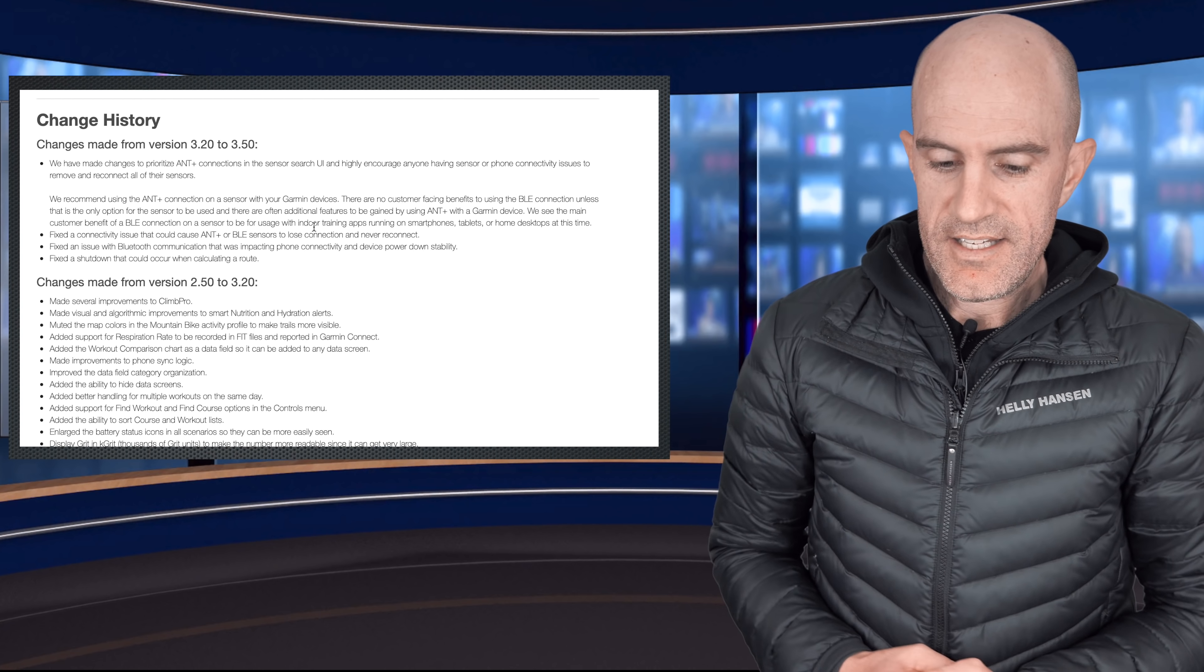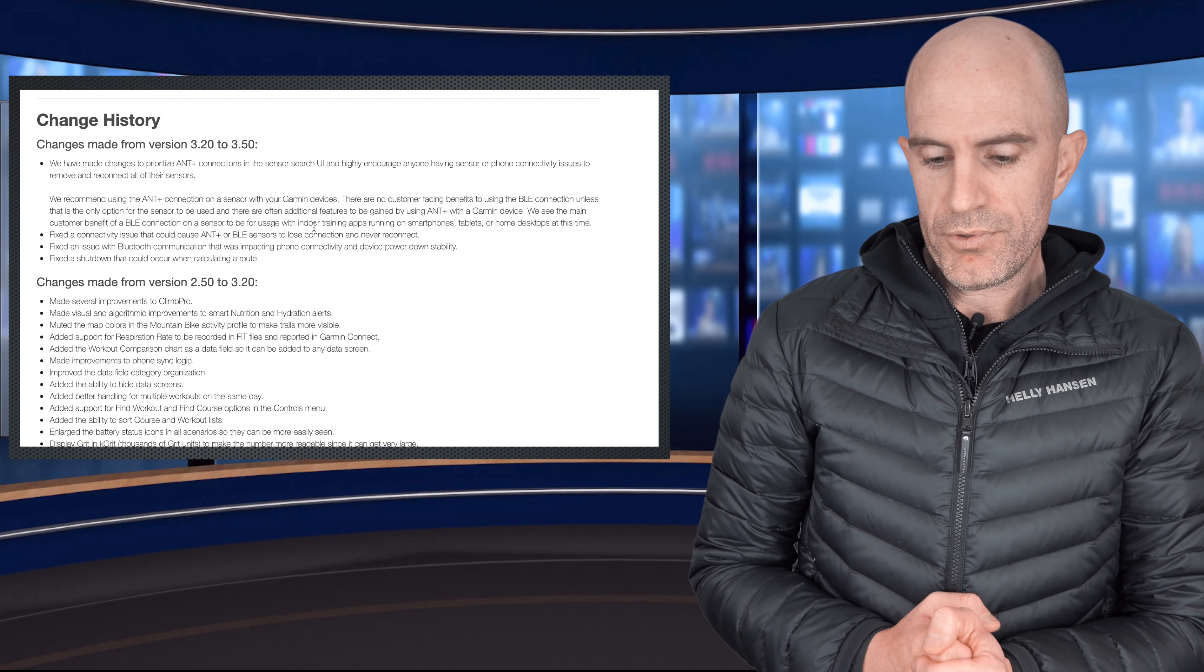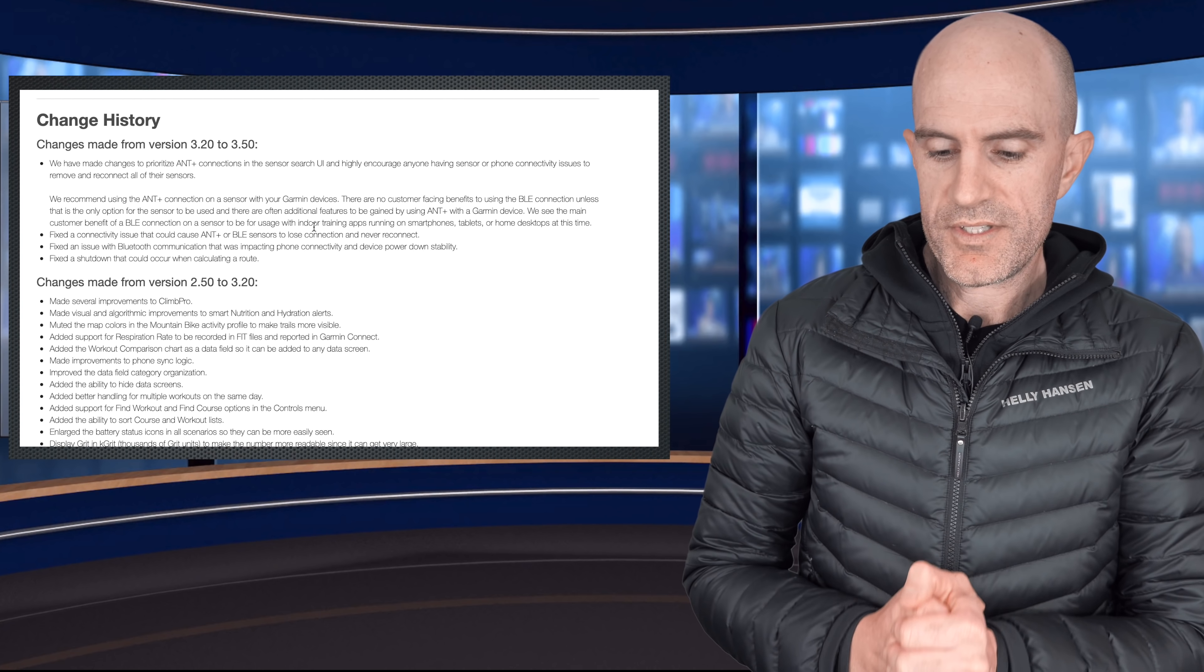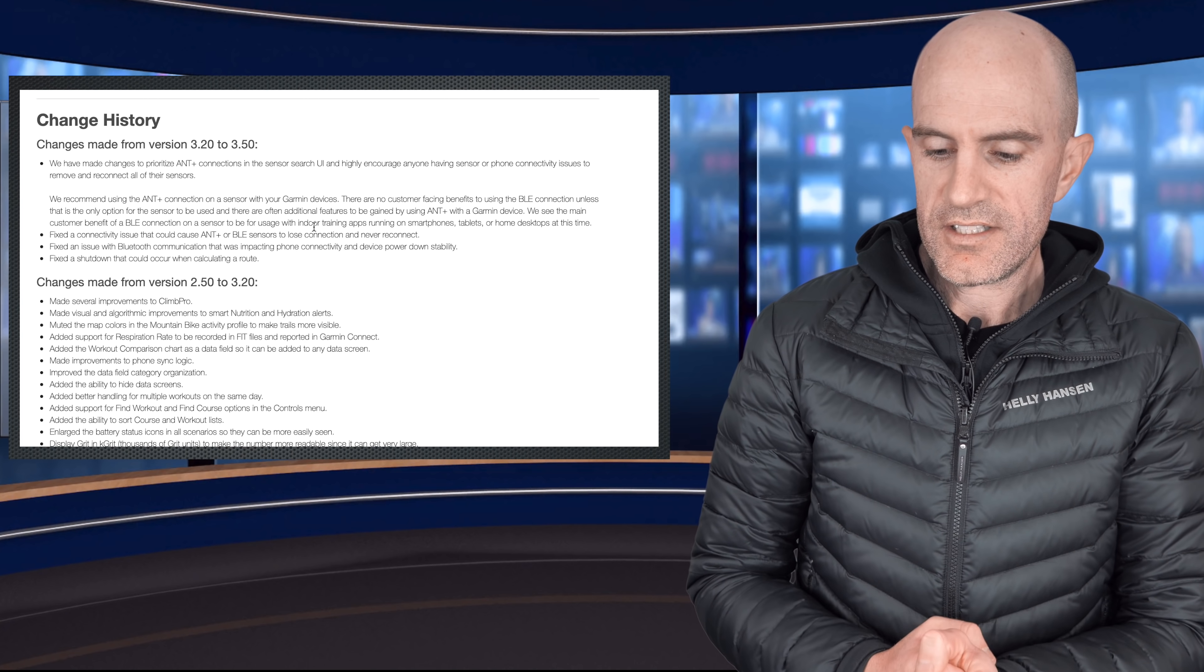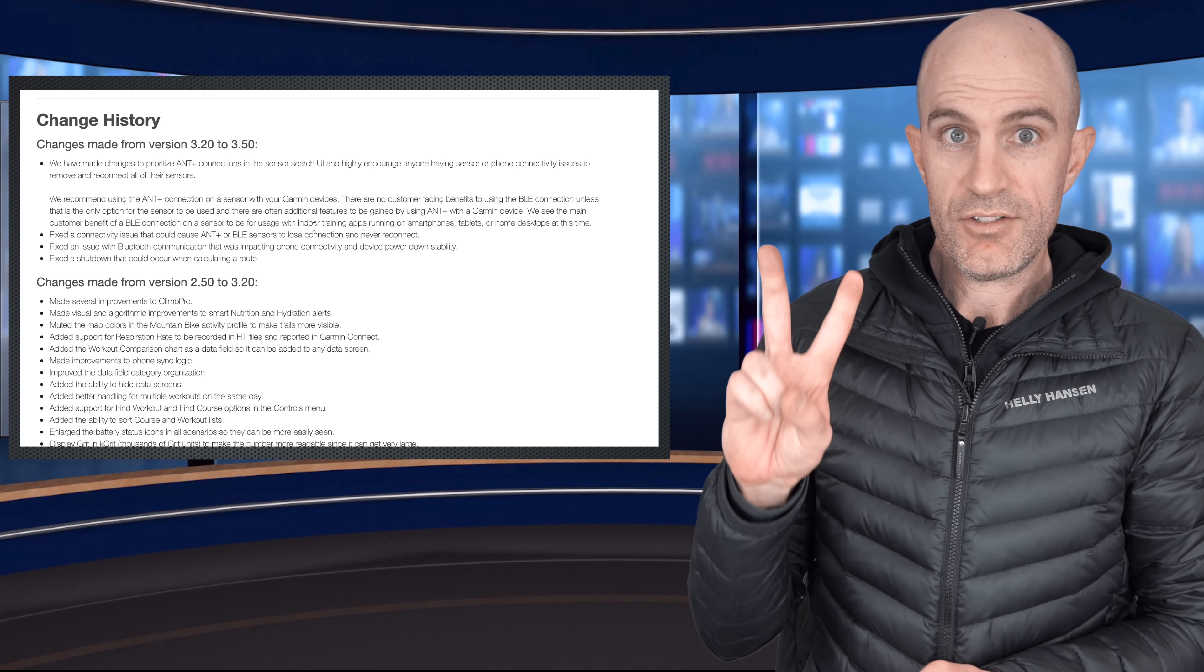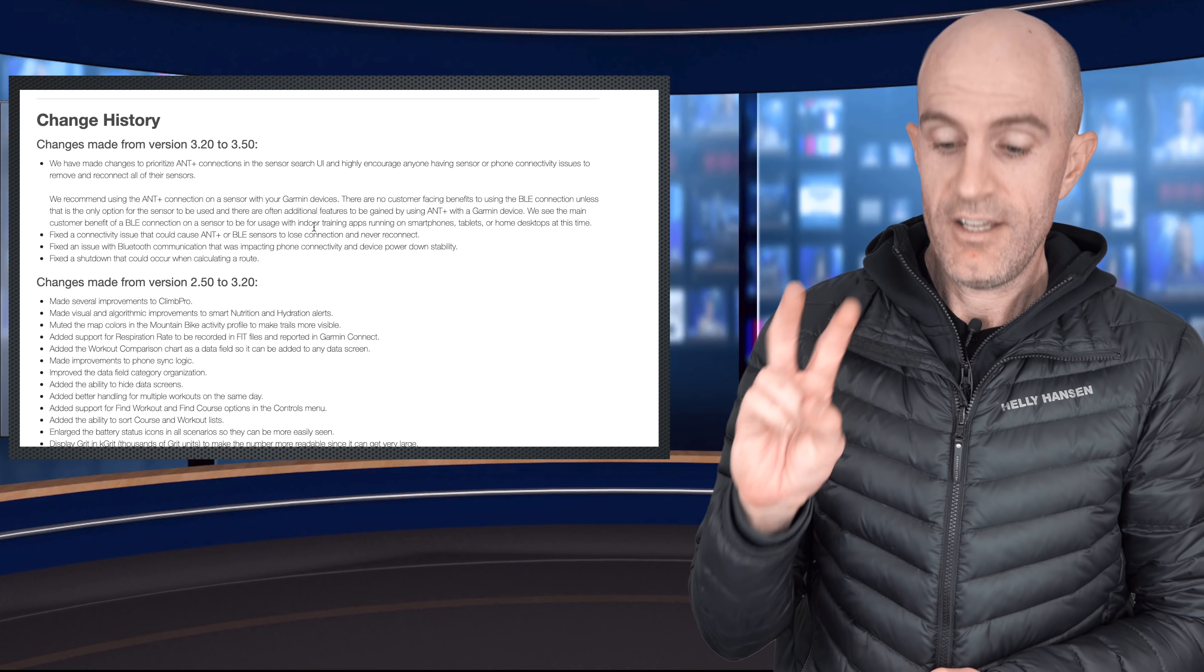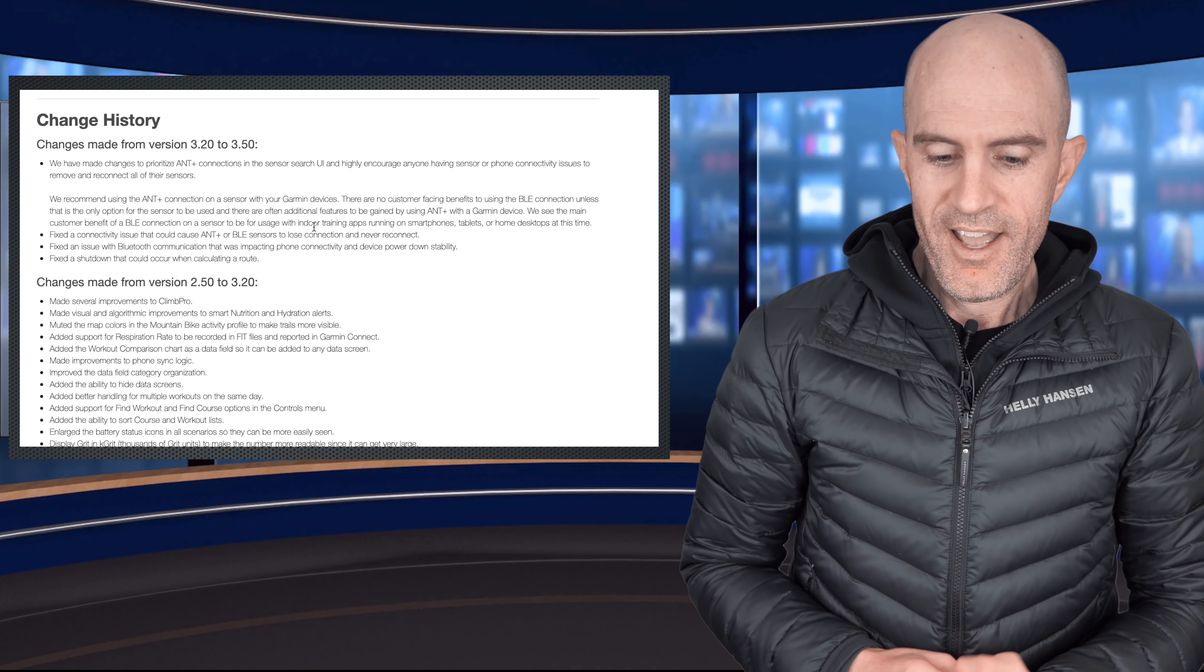Second on the list is fixed an issue with Bluetooth communication that was impacting phone connectivity and device power down stability. Okay, two issues fixed. Good so far.